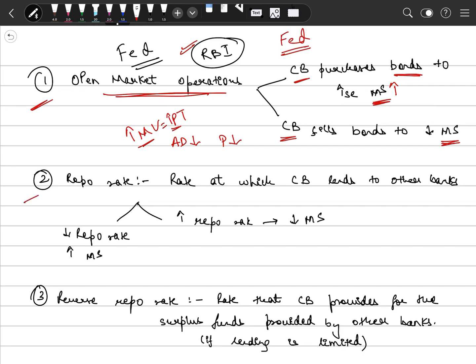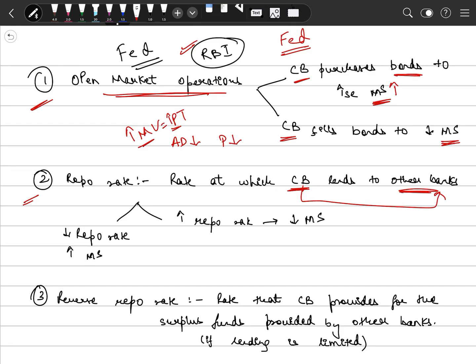Second is repo rate. Repo rate is the rate at which central bank provides loans to other banks. This is from a short-term perspective. This is basically the interest rate that other banks have to pay to central bank, that is RBI, if they have a loan from RBI. This is the repo rate which is charged by central bank from other banks.